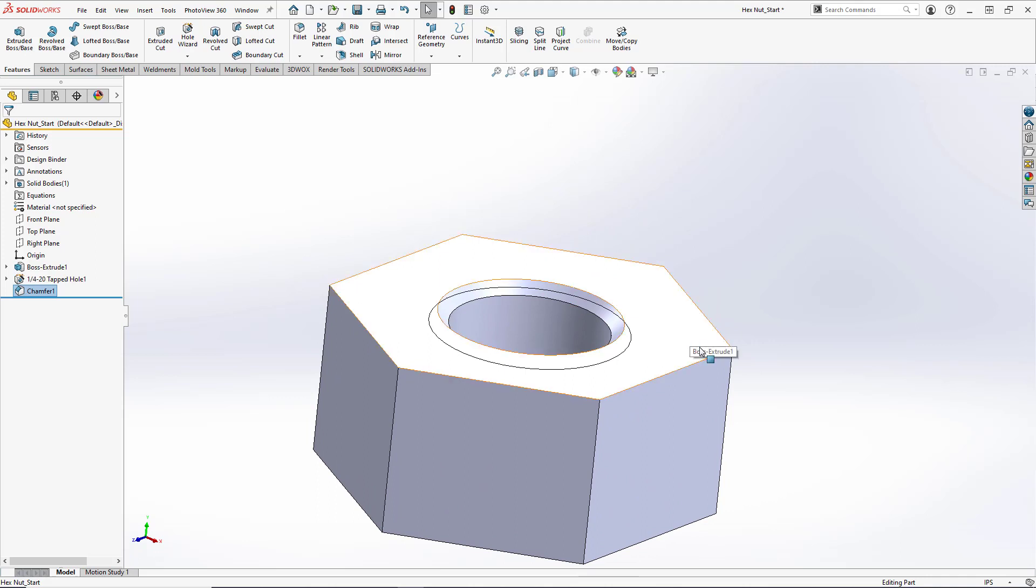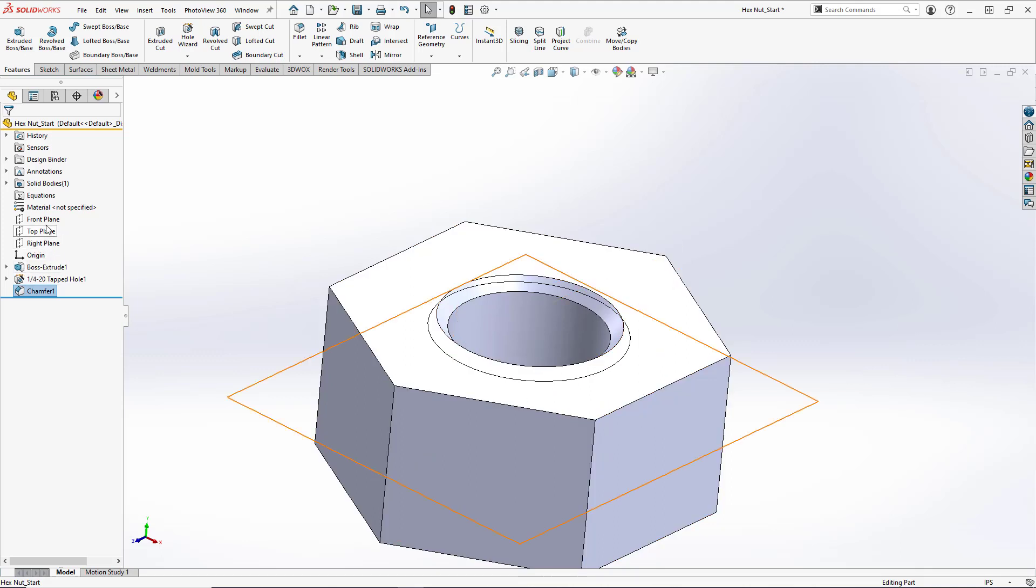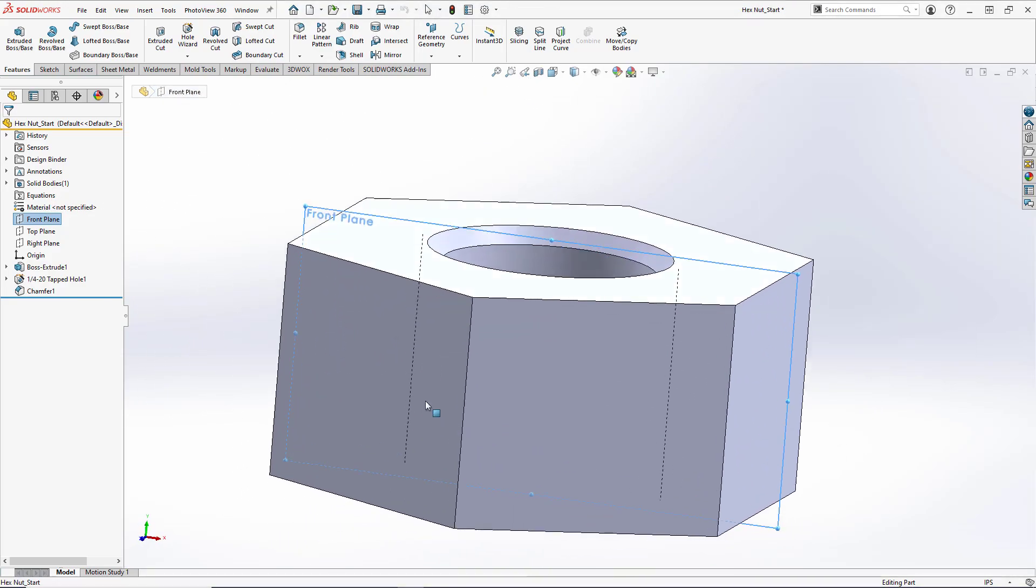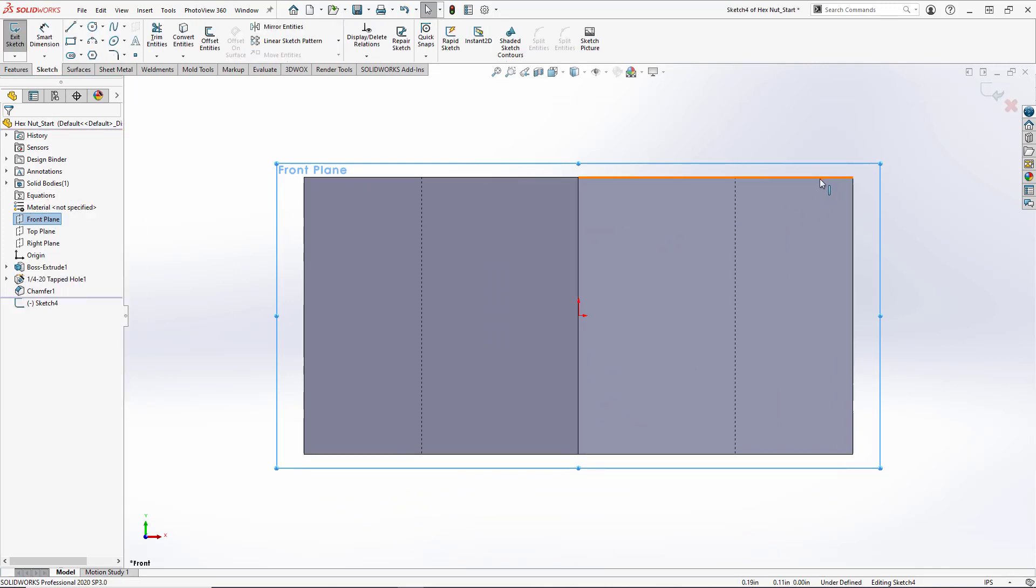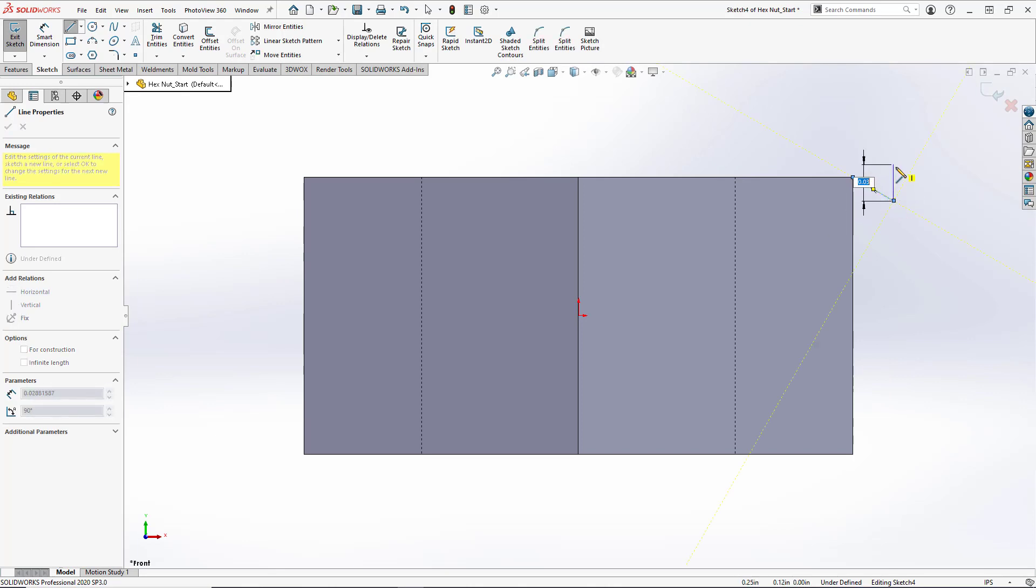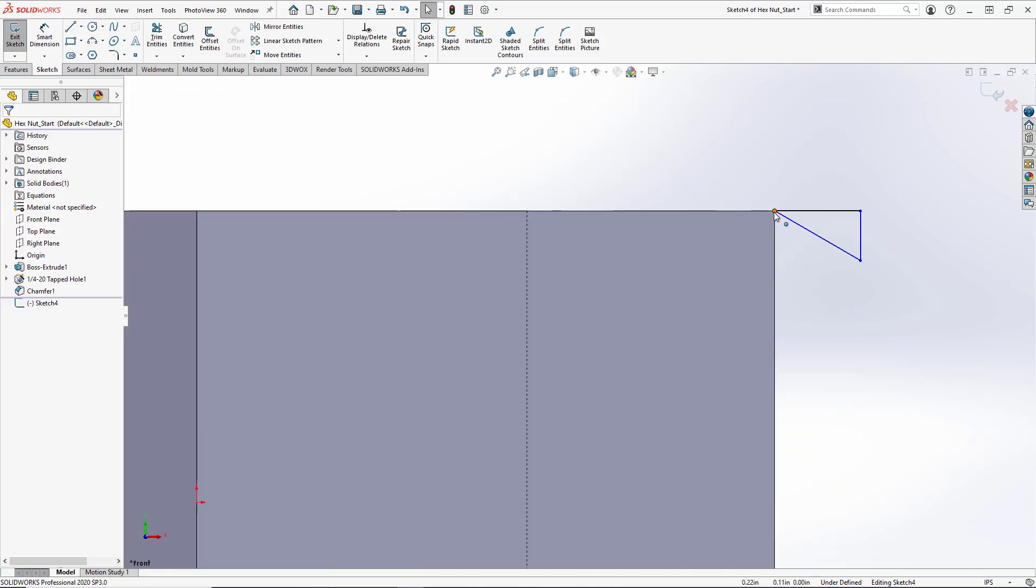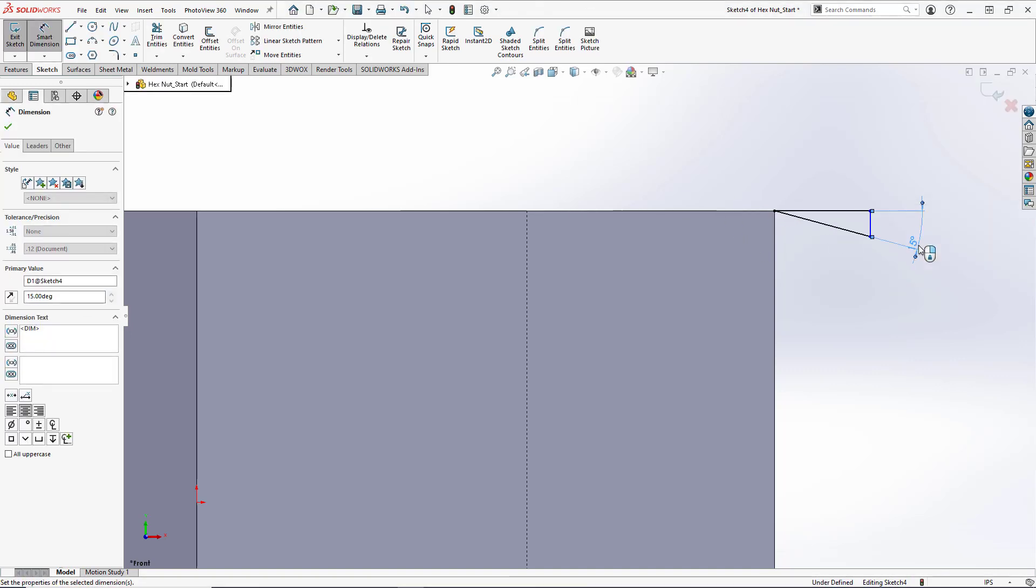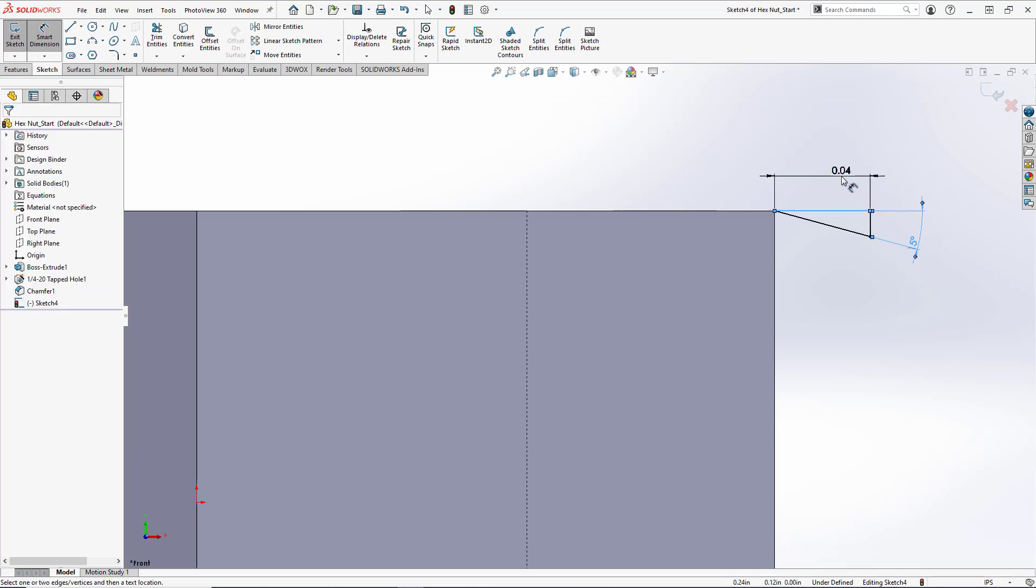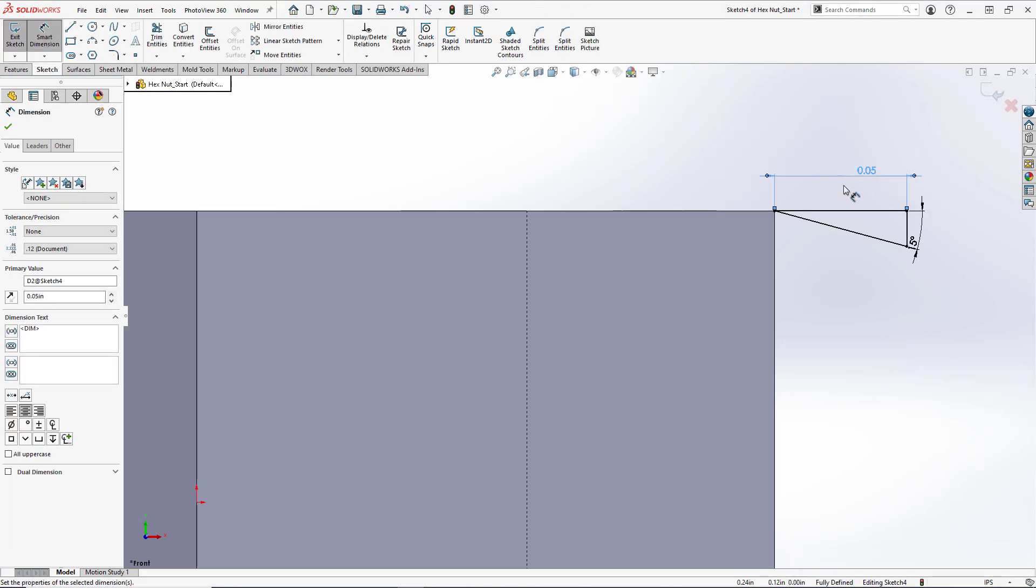Now the last thing we're going to do is round off our corners. So to do this, we're going to open up a new sketch on the front plane. And we'll actually open the sketch. And we're going to create a small right triangle here, making sure that this end point is coincident to the corner of the part. And we're going to set our angle to be 15 degrees and our top distance here to be 0.05 inches.